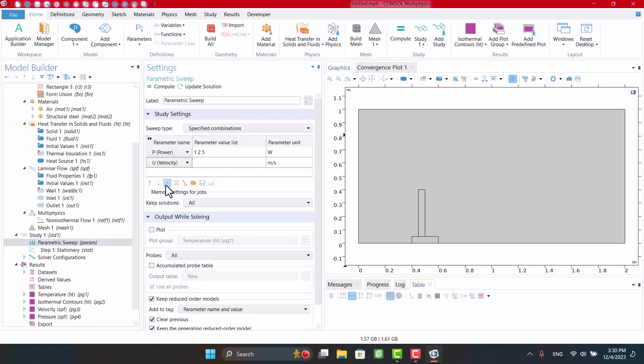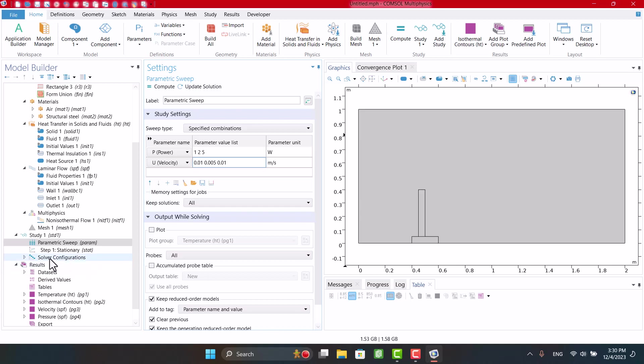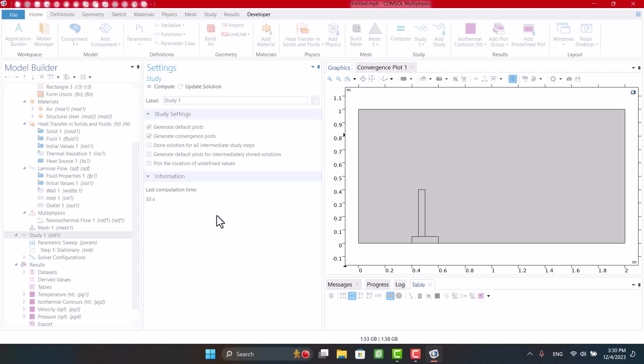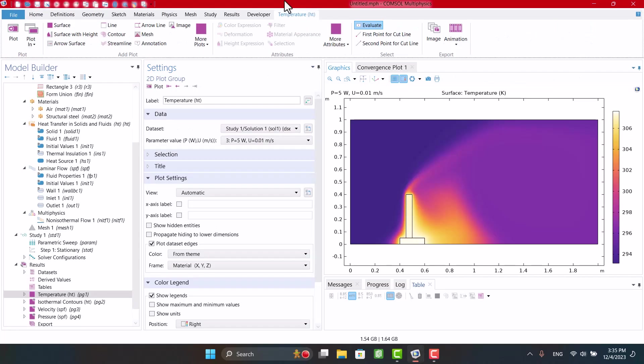We can add velocity and parameter sweep like this way. Note that velocity and power are calculated one by one. As you can see, we can change power and velocity from here.